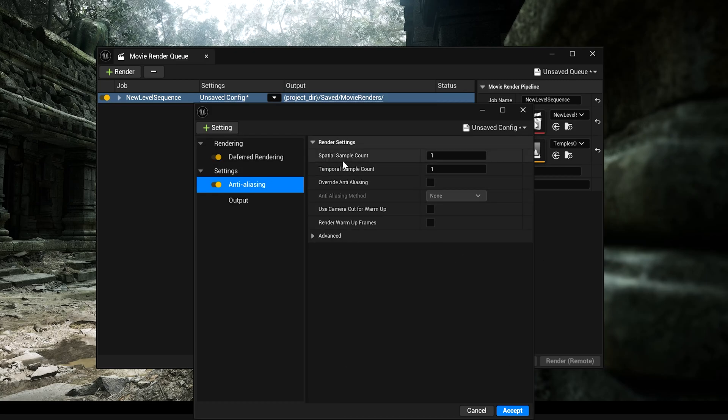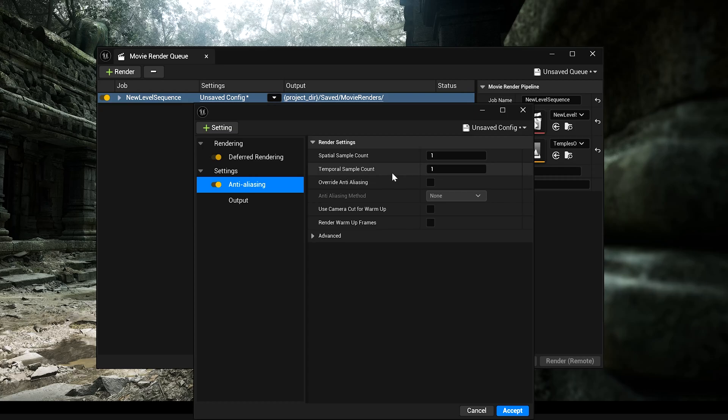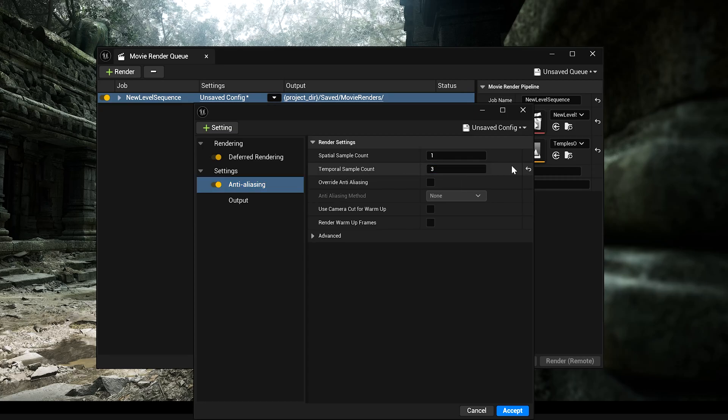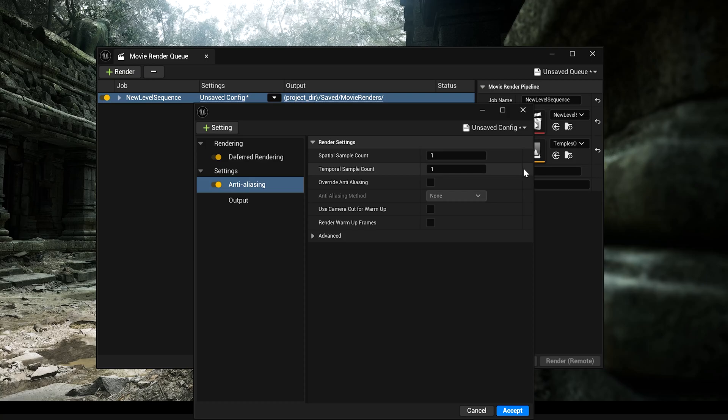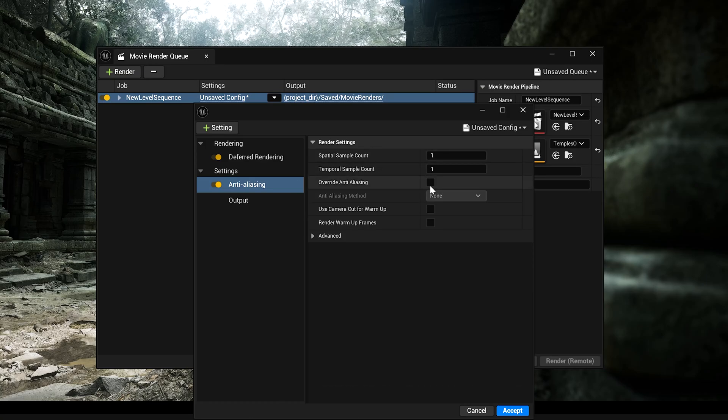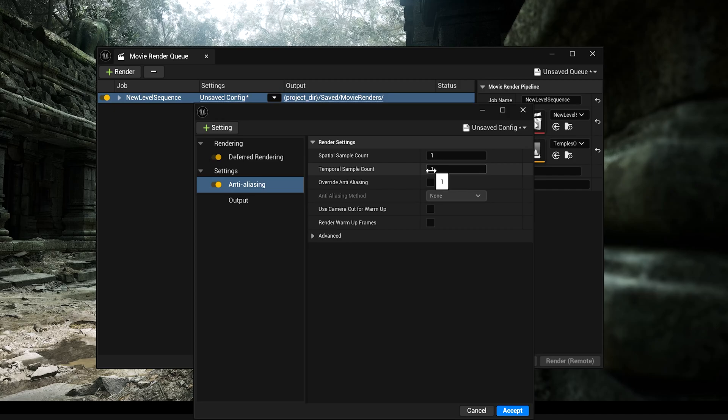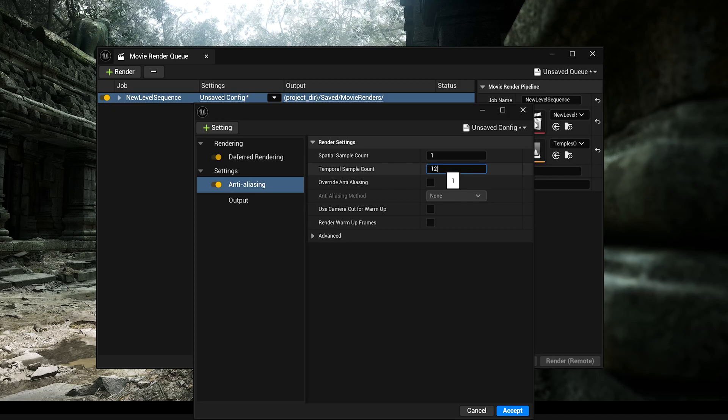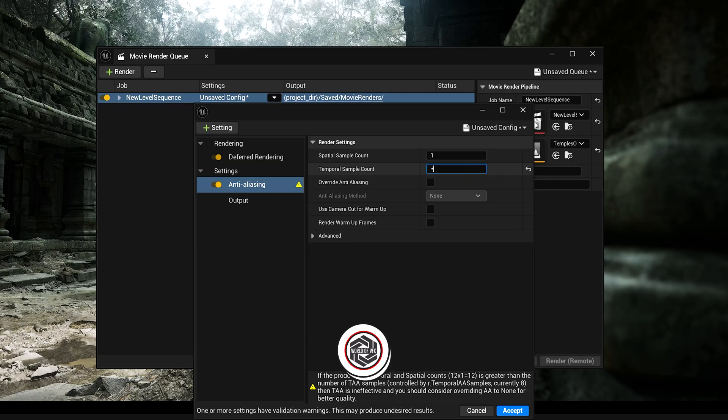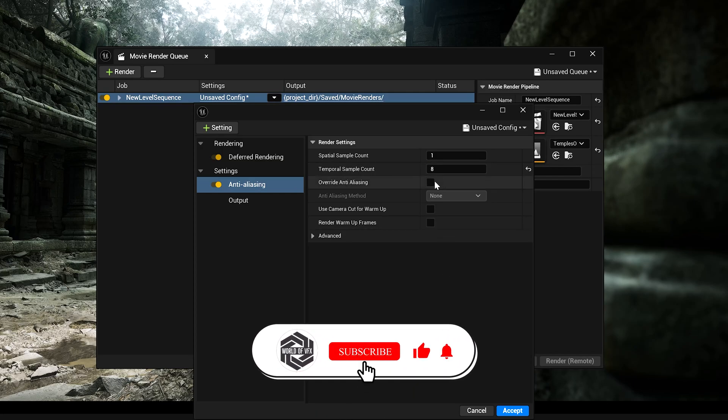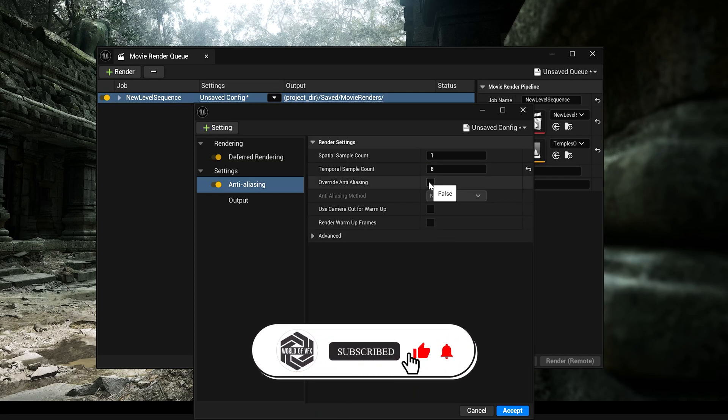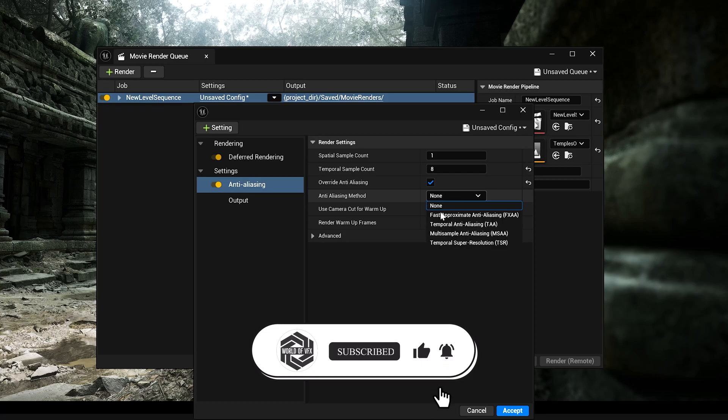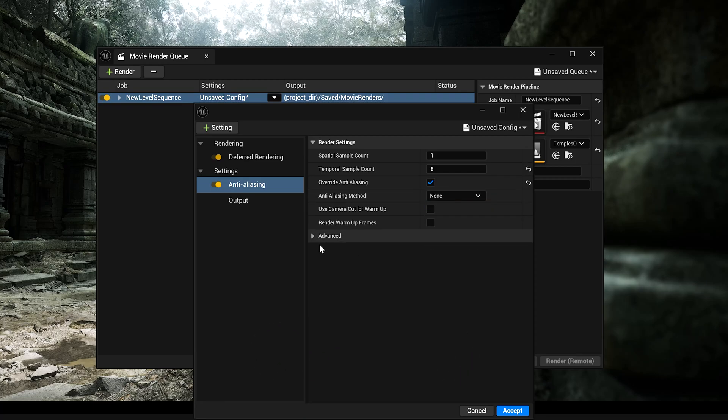And we are going to add first anti-aliasing. Turn this on. And here you can find two steps called spatial sample count and then temporal sample count. Now, if you want some motion blurs, you can simply increase this. And if you don't want any motion blur, you can simply increase this. Now, both are different. So don't turn both on. Your system get crashed. So here I don't want any motion blur. So I'm just making it 12. I'm making it, let's say, 8. Okay.